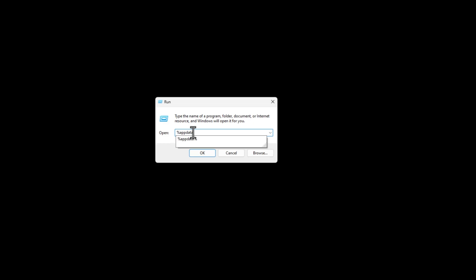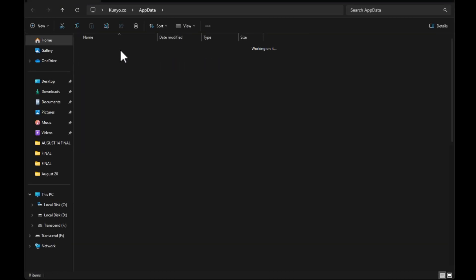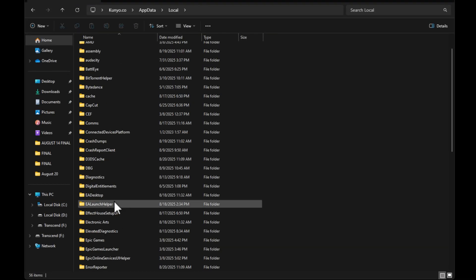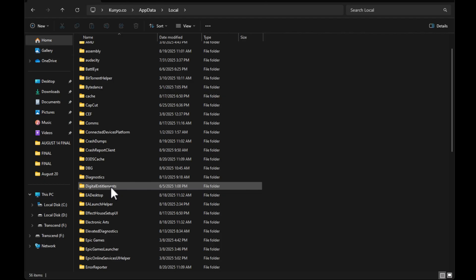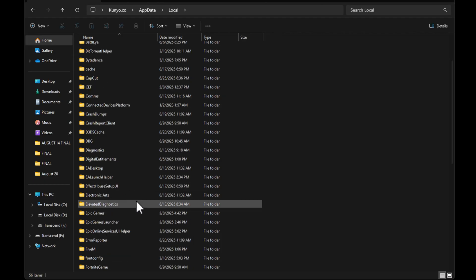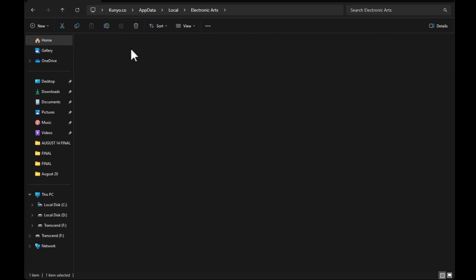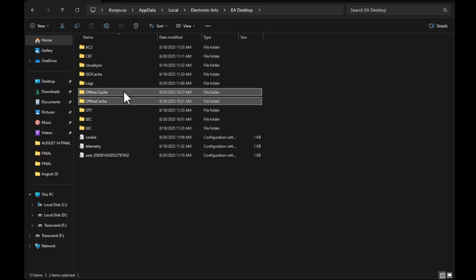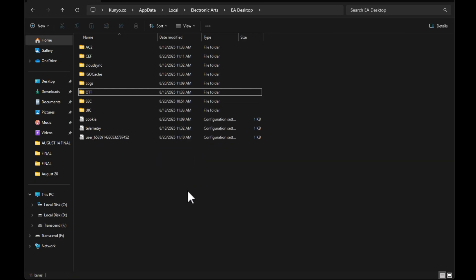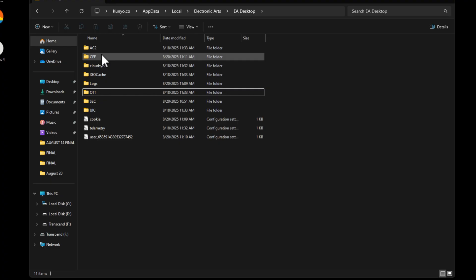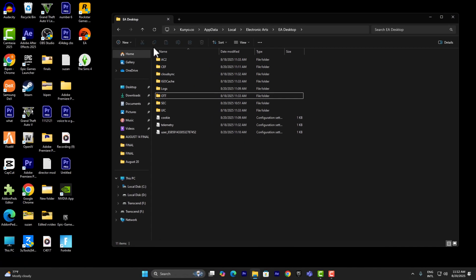Then open Run one more time, go into AppData again, and this time open the Local folder. Search for EA or Electronic Arts, open EA Desktop, and you'll see an offline cache folder — go ahead and delete that. Finally, your problem should be solved.